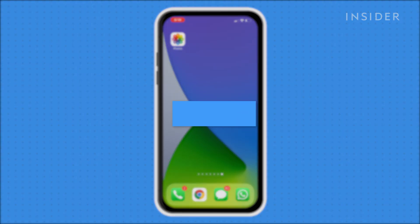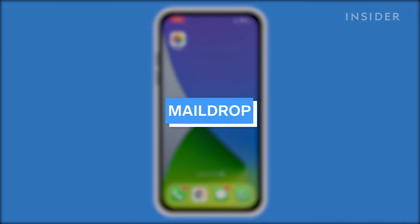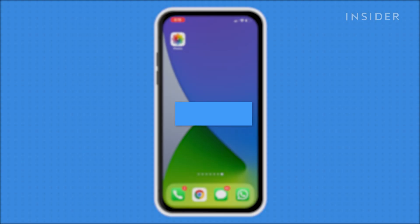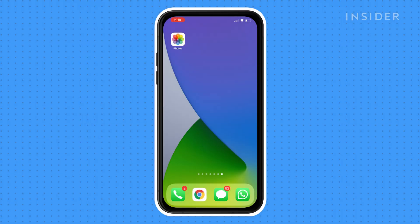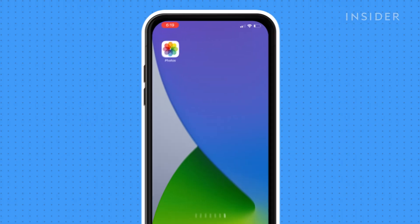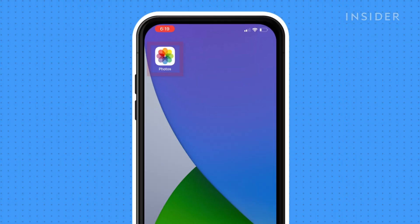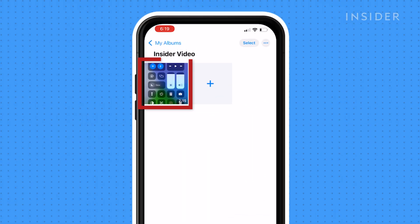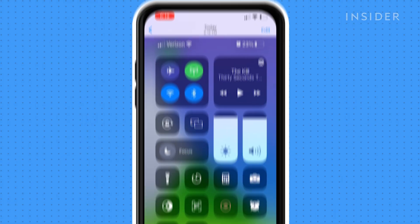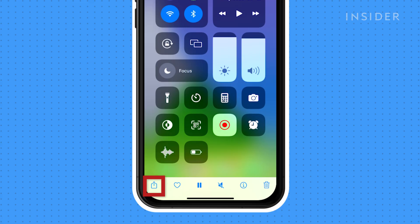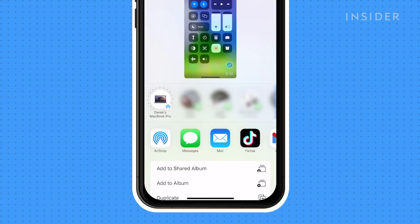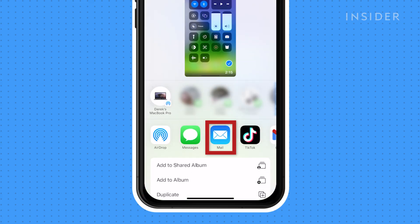You can also use MailDrop, another Apple program to send large files over iCloud. From the Photos app, select the video to be sent, then tap the share icon. Tap the mail icon.